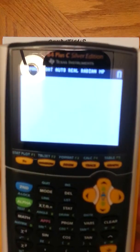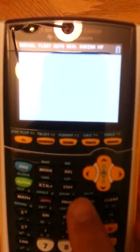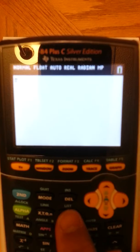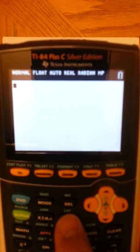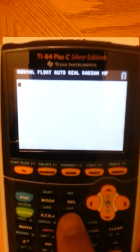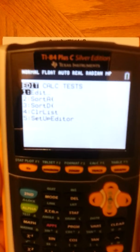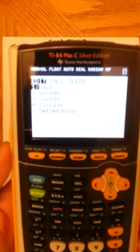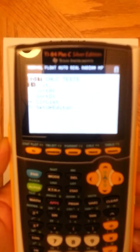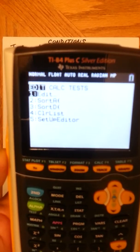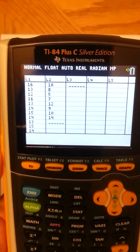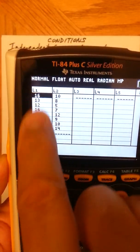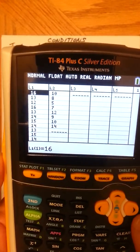Looking at our calculator, I've already got everything loaded up. I'm going to go to a dummy list just to remind you. Go to Stats, choose Edit — your cursor is already on Edit — and press Enter. In list one I've got carpeted values, and in list two I have uncarpeted values.